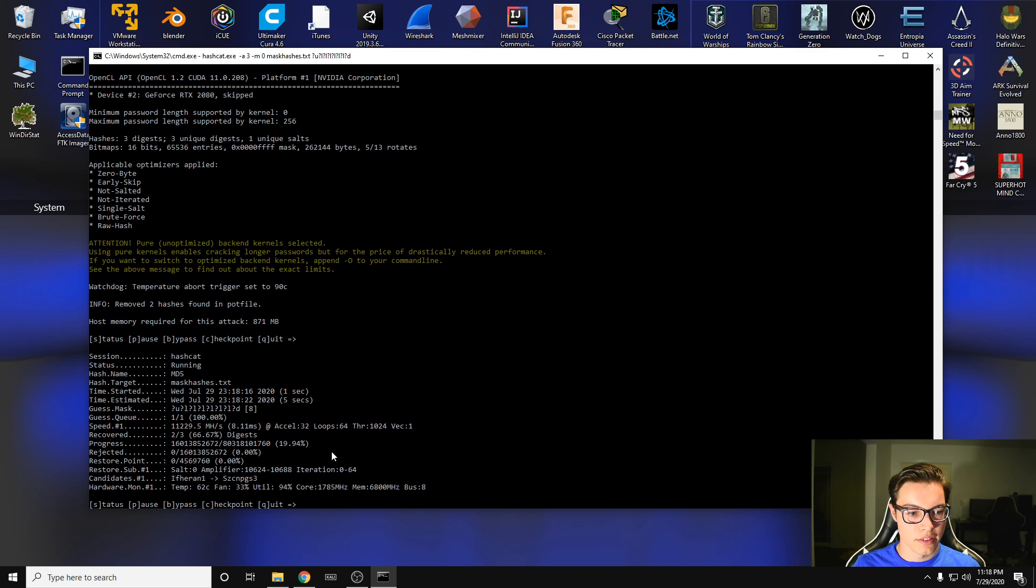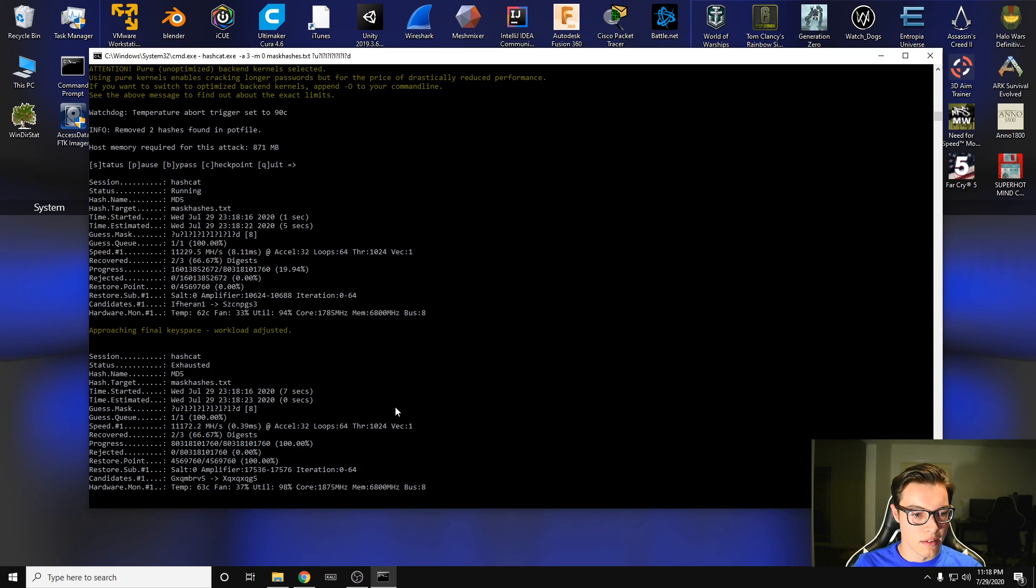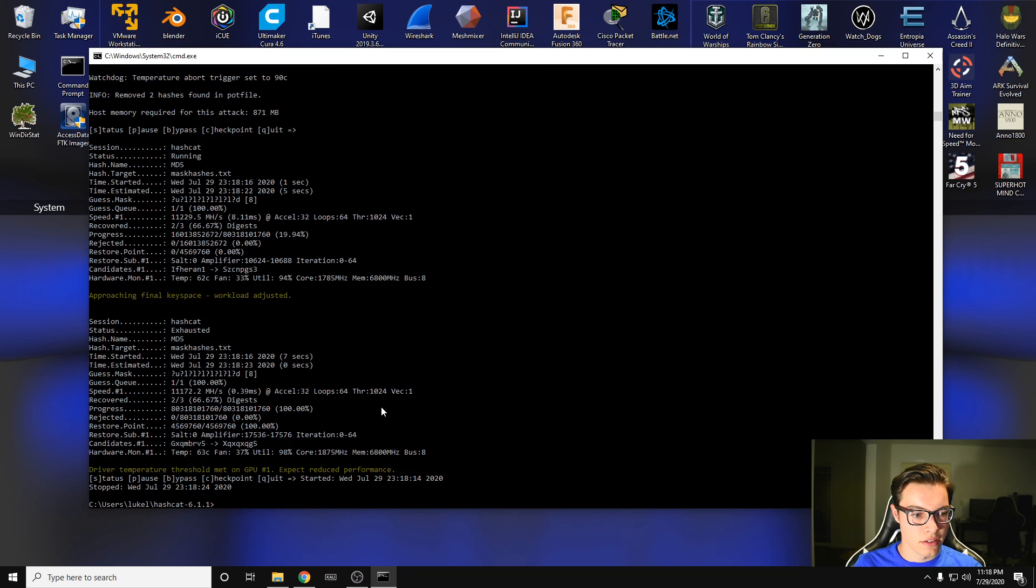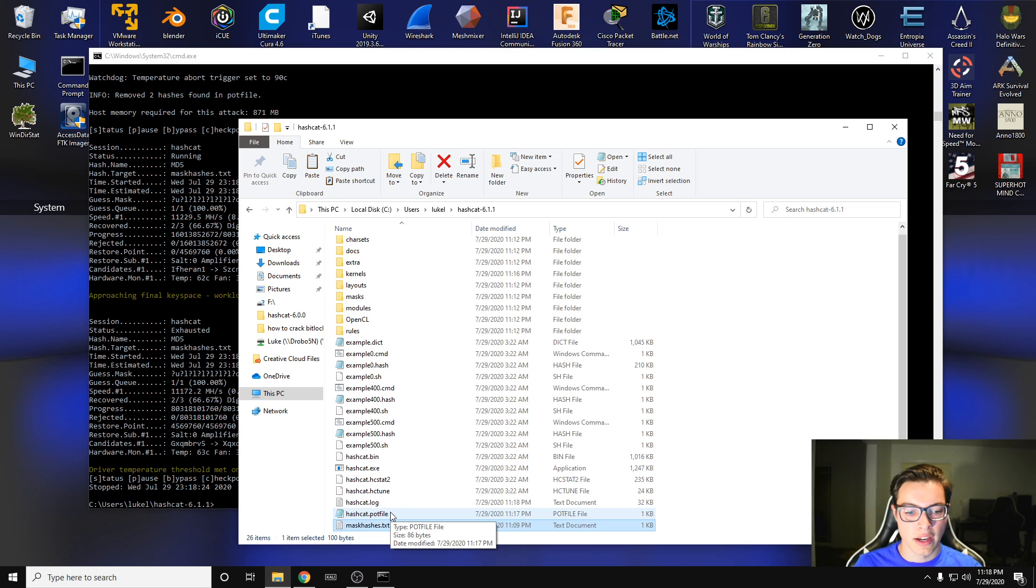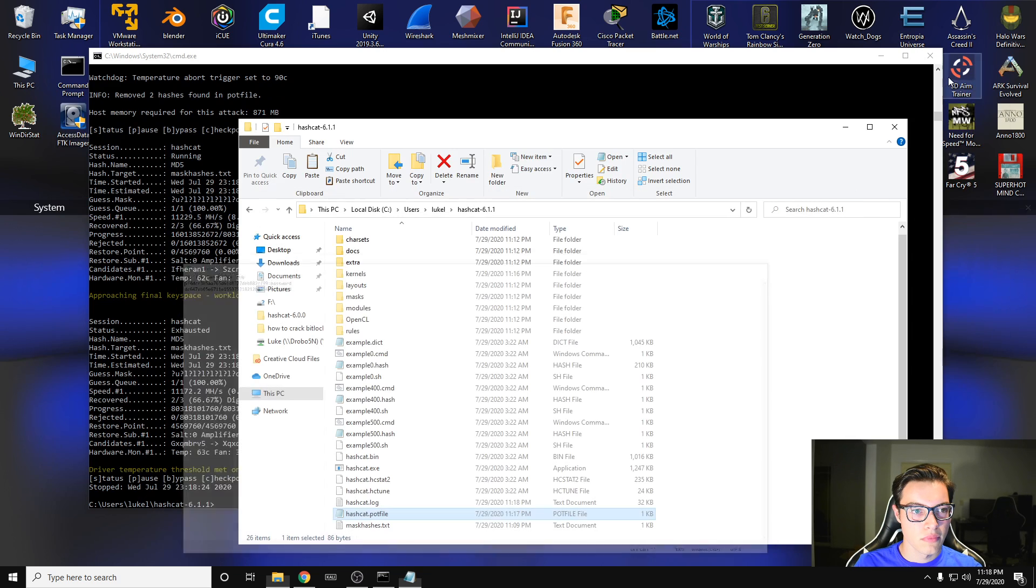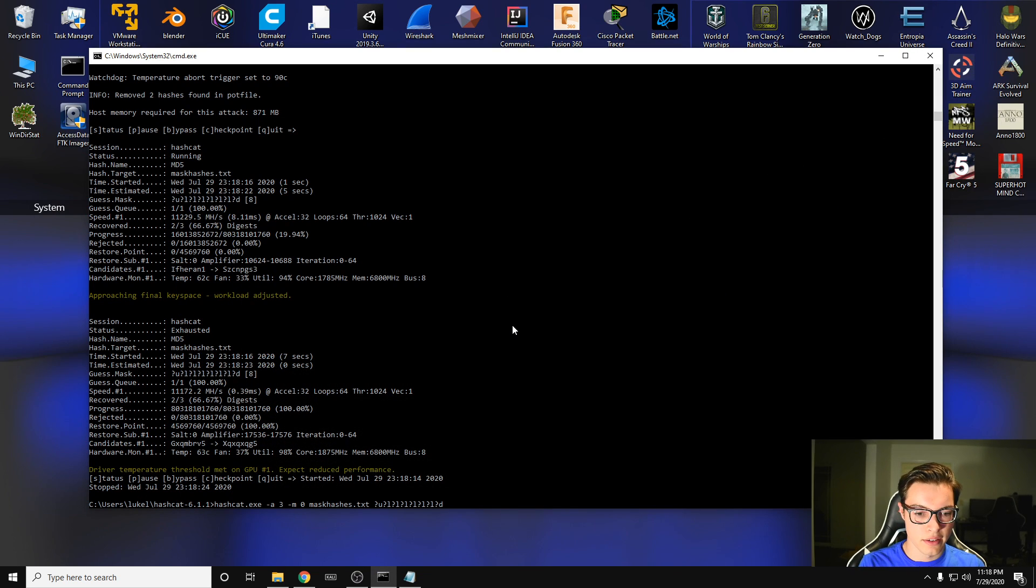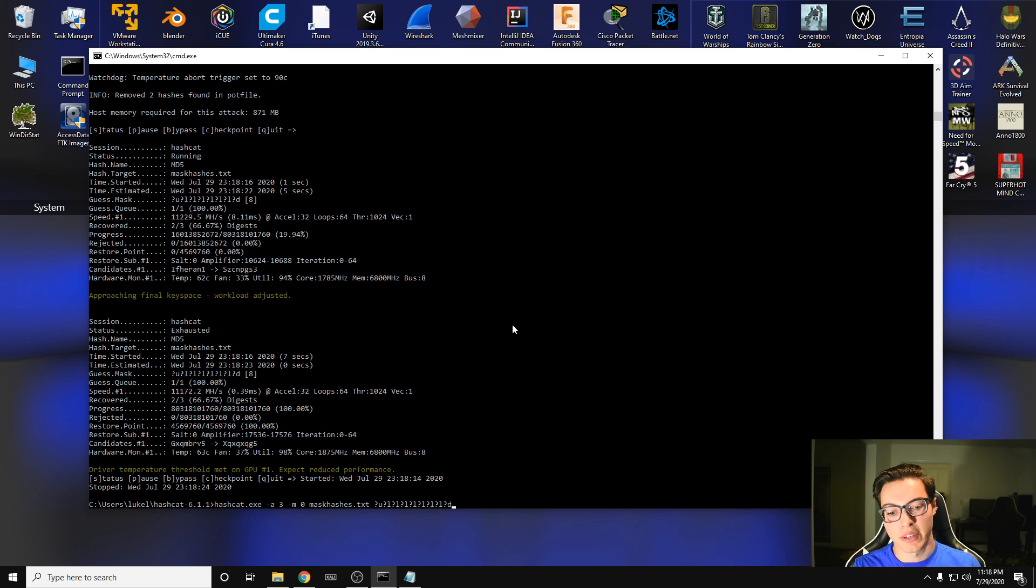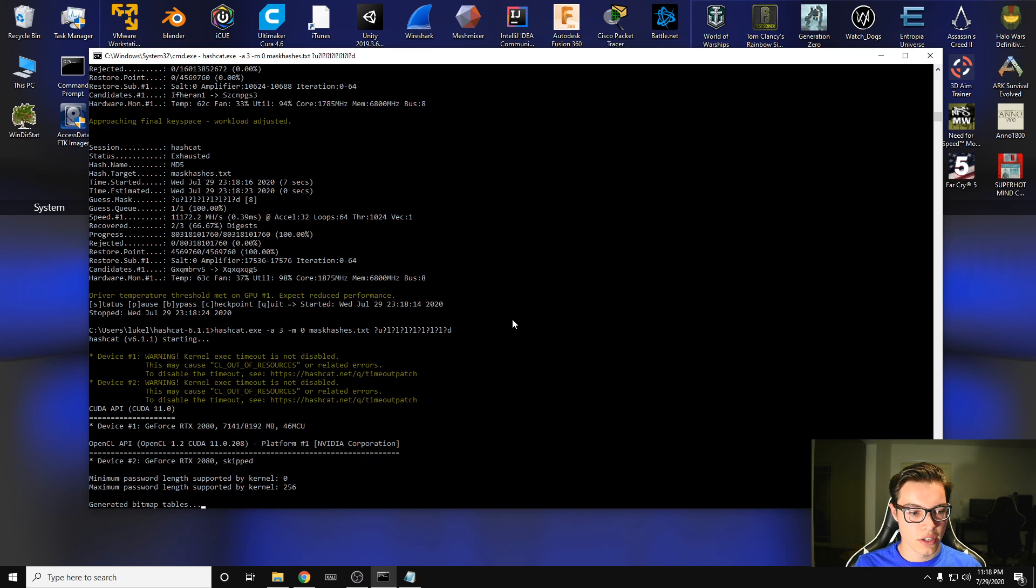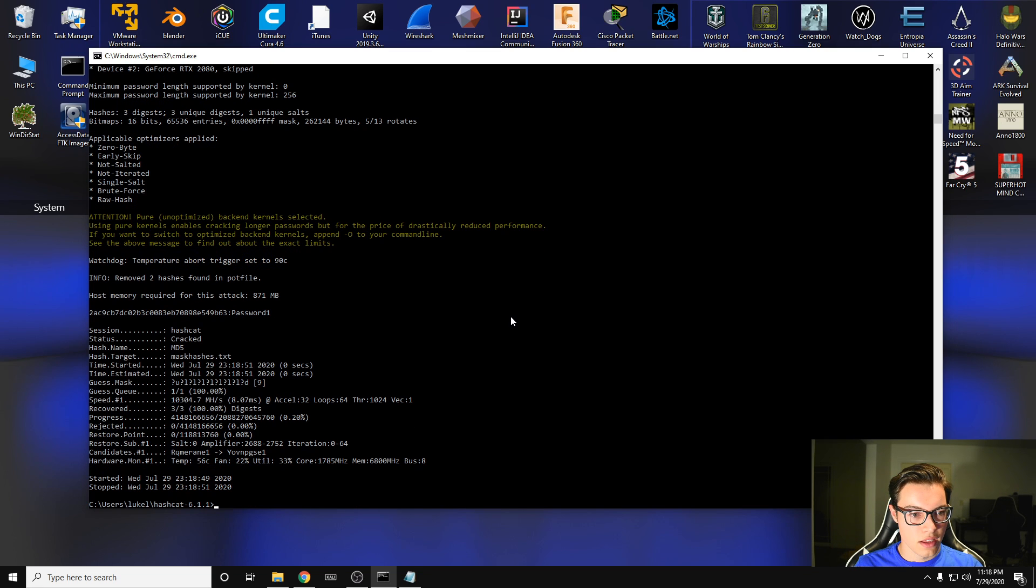Status, it is cracking at 11,000 megahashes per second. And did we get it? Let's look at the pot file here. So the pot file has all of your cracked hashes. We only see two of them. So, oh, I know what I did. Instead of adding a digit, I took away a letter and then put a digit. So let's try it again with an uppercase and a digit. And there we go.